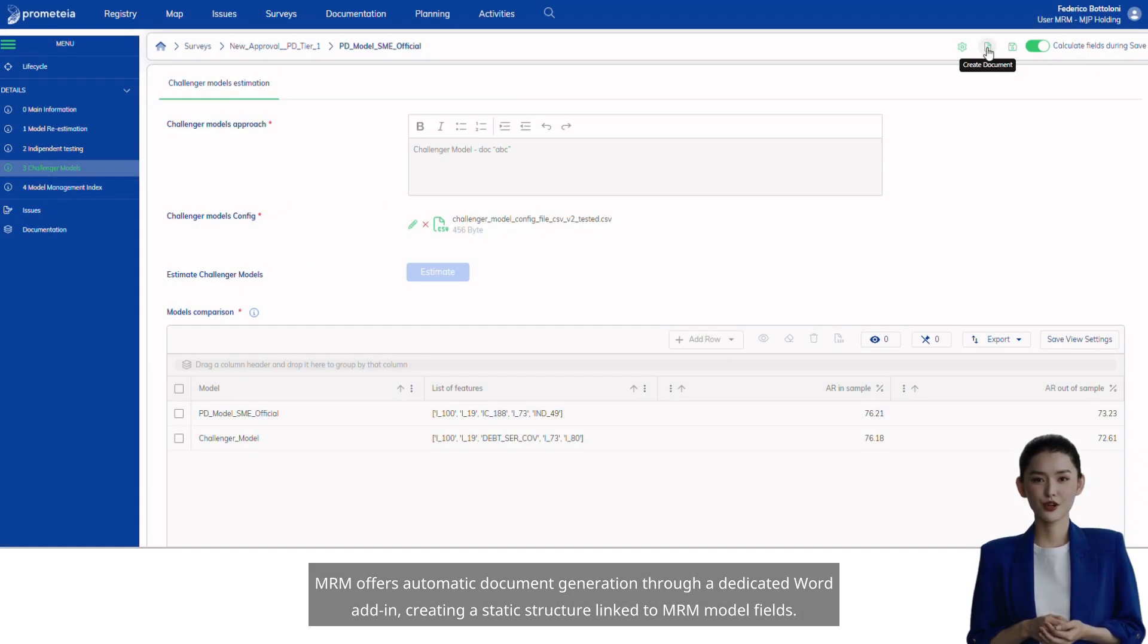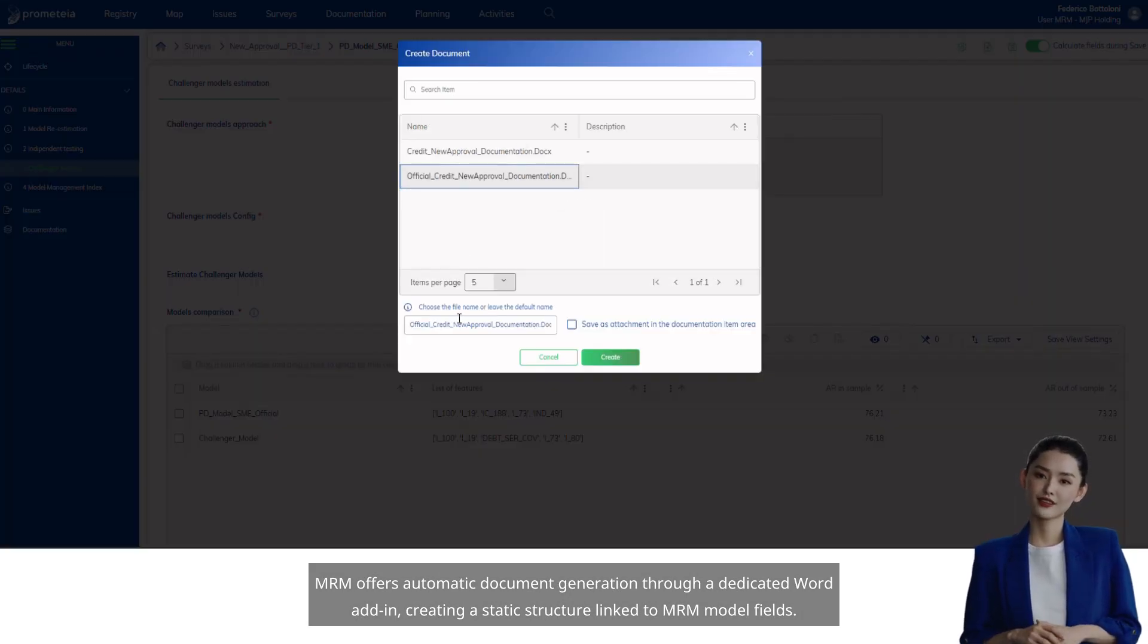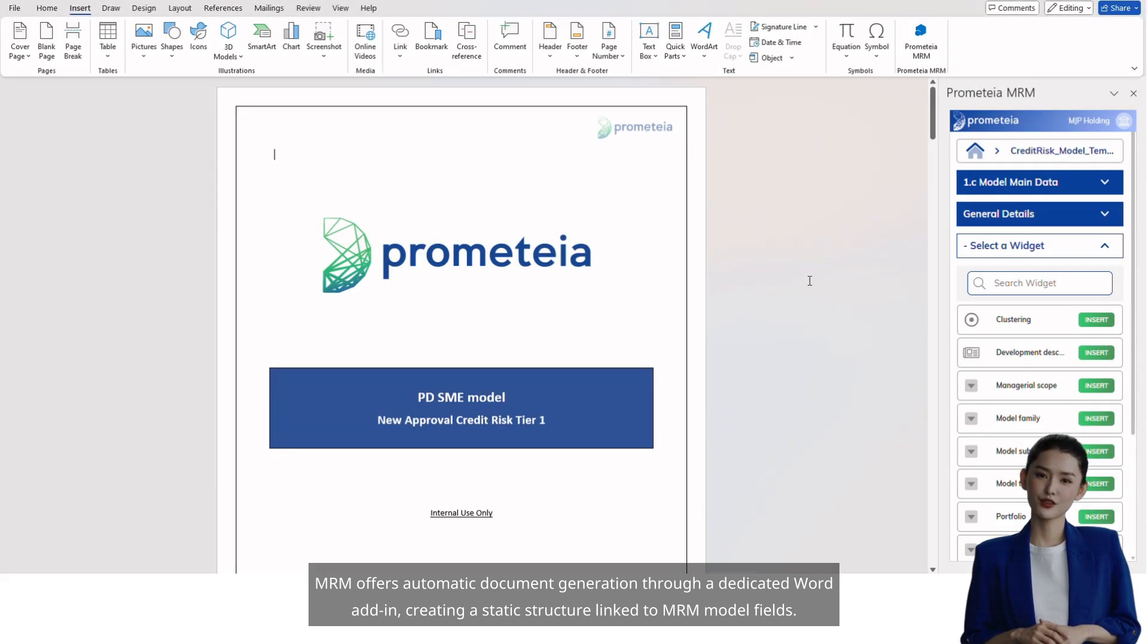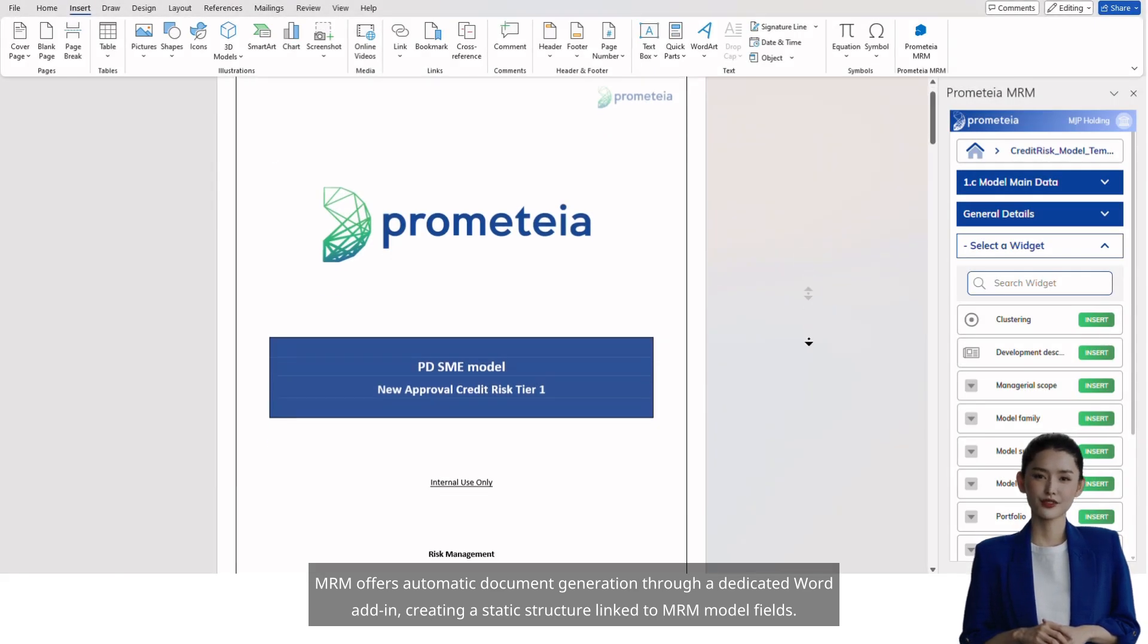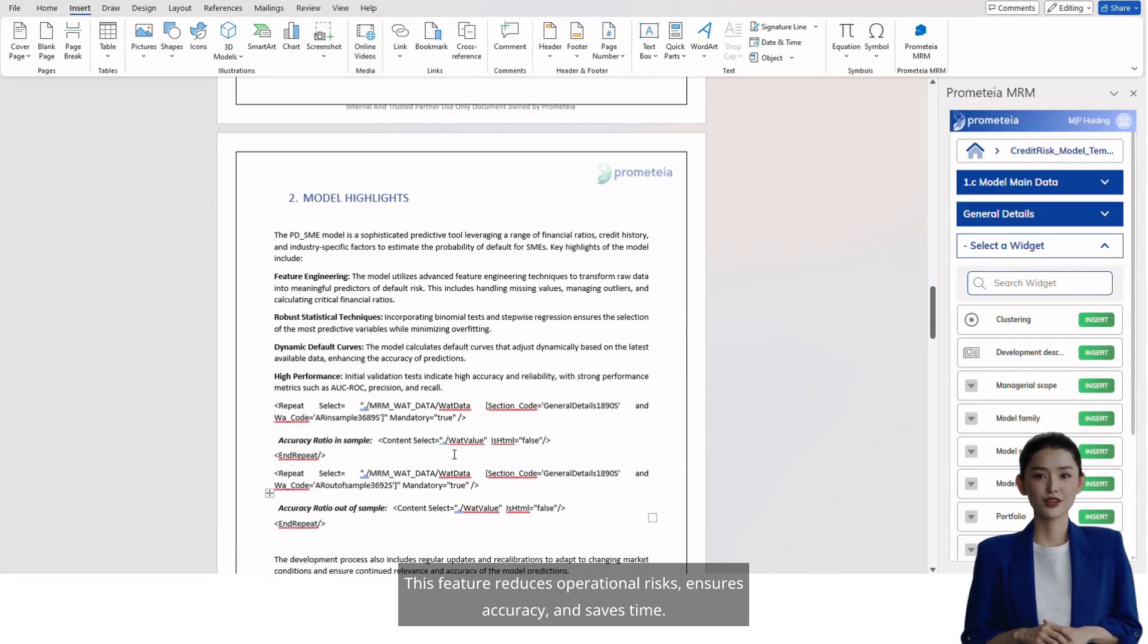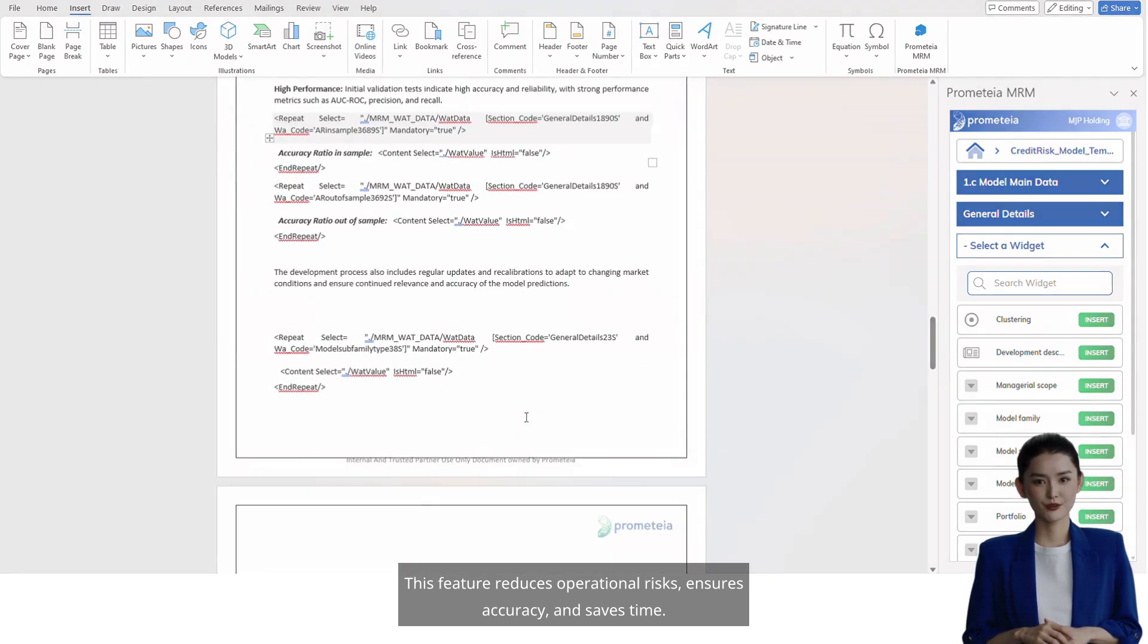MRM offers automatic document generation through a dedicated word add-in, creating a static structure link to MRM model fields. This feature reduces operational risks, ensures accuracy, and saves time.